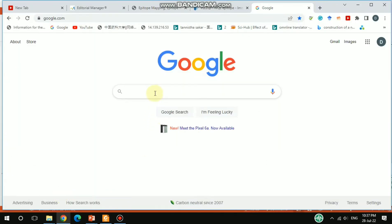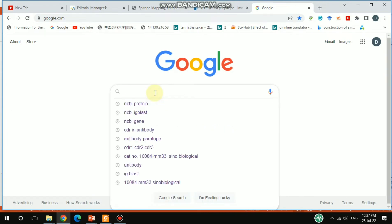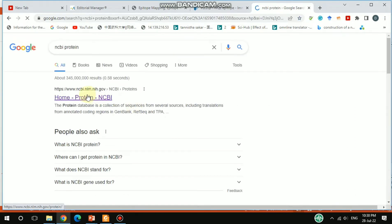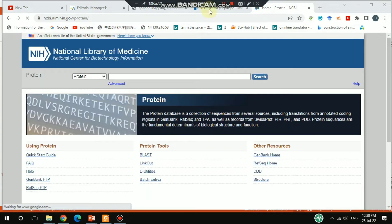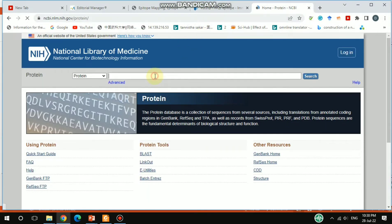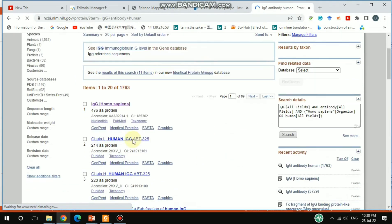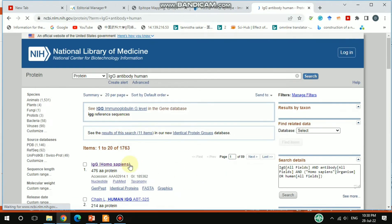To get the detailed sequence, you have to go to the NCBI Protein database. Type 'IgG antibody human' and you'll get IgG from Homo sapiens. You can click on that entry.